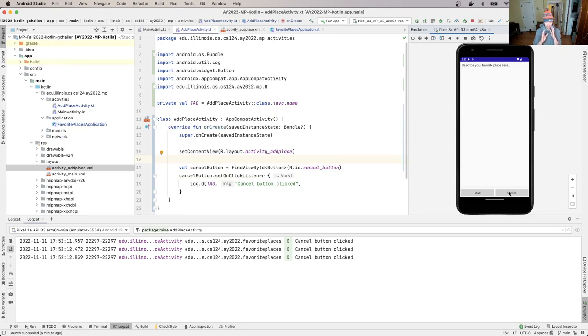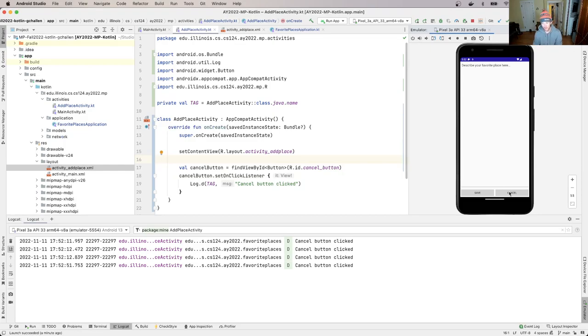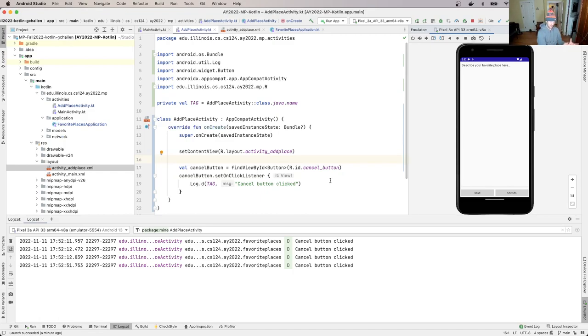Okay, now what I want to happen here - right now it's just logging, which is sort of useful - but what I want to happen is I want this to go back to the main activity. How did we do that? We've already got here, right?